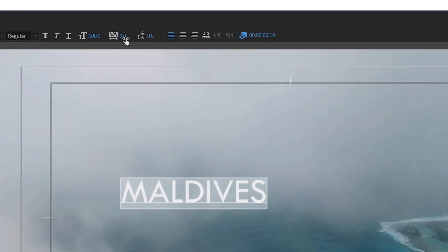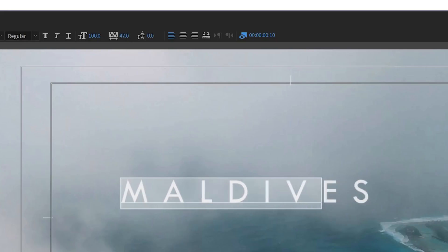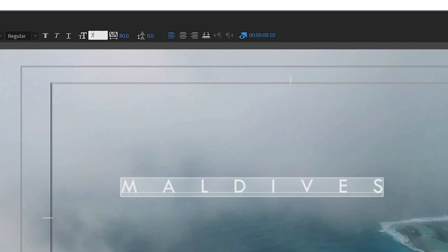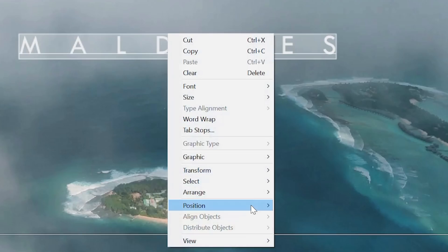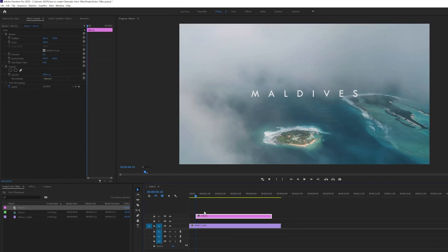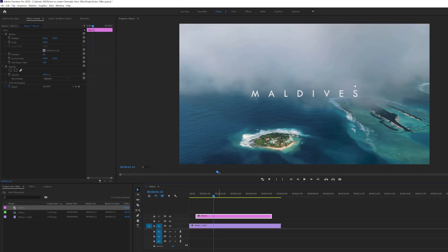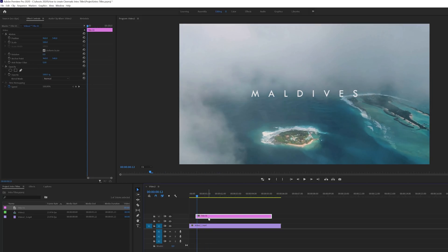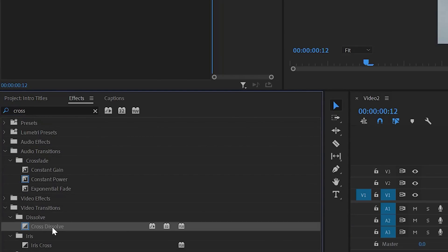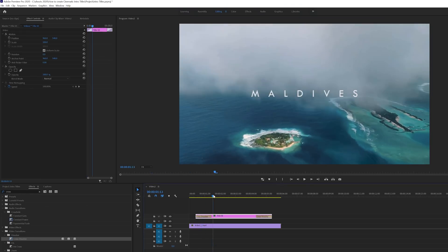By default the tracking distance is zero. Set it to around 80, decrease the scale to maybe 70, and set the position to horizontal and vertical center. Then click OK and drag the title into the timeline. It's a very simple title at this point, so let's apply Cross Dissolve using Ctrl+D, or search for it in the effects panel and drag it on.